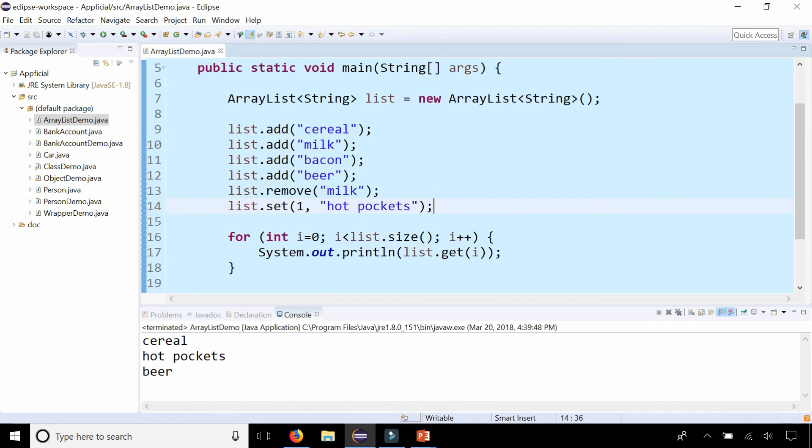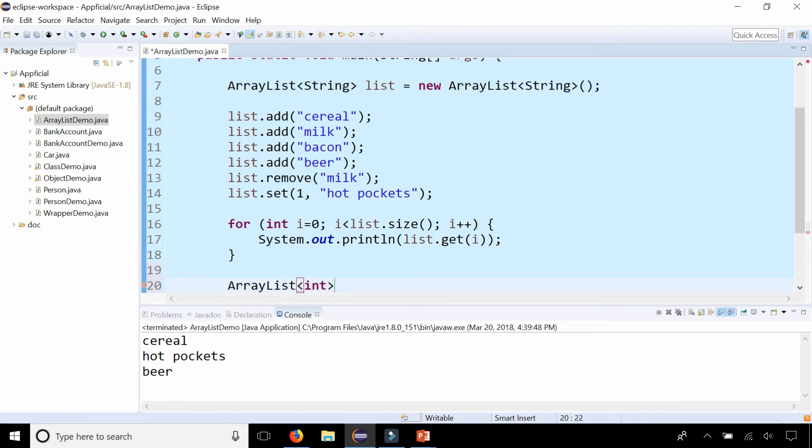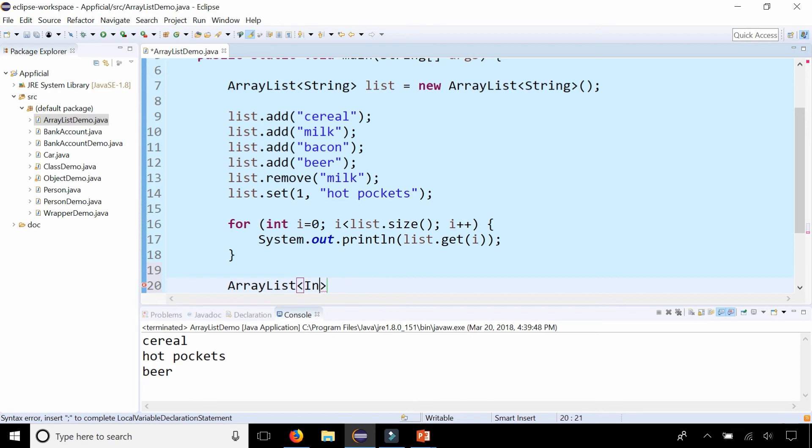And another thing that I should point out is that if you wanted to make an ArrayList of integers, instead of typing int in there which won't work, you need to type the wrapper class version of integer, which is Integer. And the same thing for double, character. You need the wrapper class version of that data type and the angle brackets to create ArrayLists of that type.